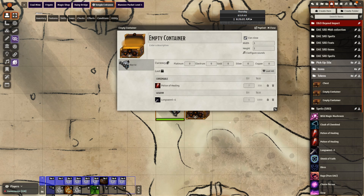Here we see what it looks like when the player is interacting with the container. We have Merrick the barbarian on the left hand side. Merrick can take a potion of healing, can take a long sword, or can take everything. Now the player can't interact with the container from Pick Up Sticks unless they are right next to it — if they aren't next to it, they should get an error that they aren't five feet away from the container.